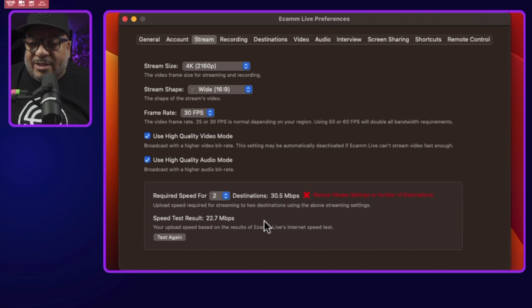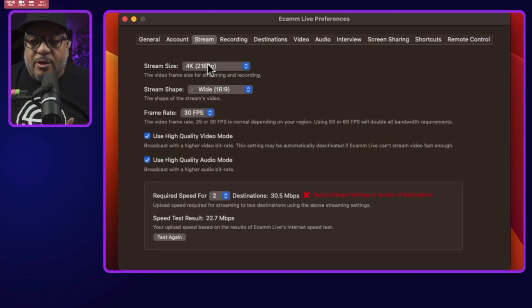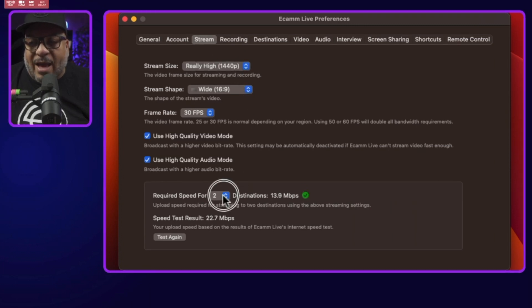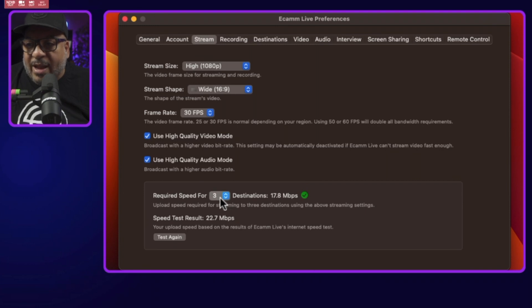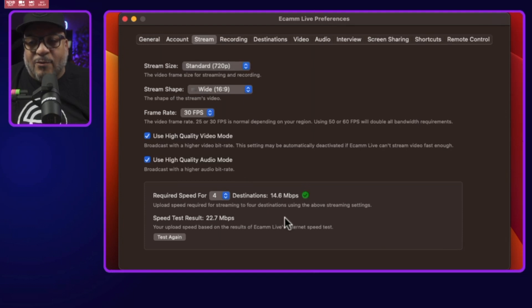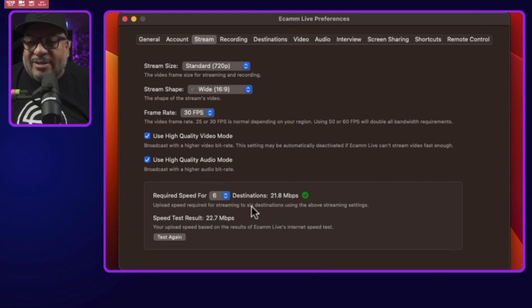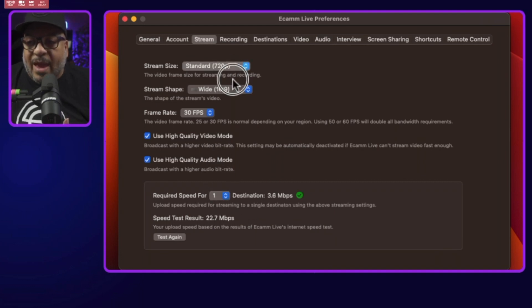So if I were to add another destination, it tells me I can't. Why? Well, if you look up here at the top, it says I'm streaming in 4K. If I drop this down to 1440, I've got a little bit of room to spare and I could add another destination. If I tried to add a fourth at 1080, I still can't handle four. But if I drop it down to 720, that's only asking 14.6 megabits per second and I believe I can send out to about six separate destinations.